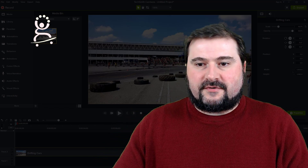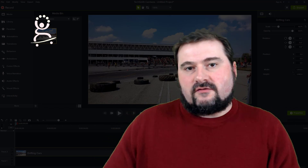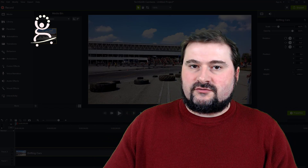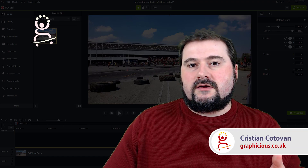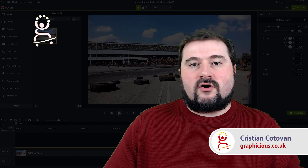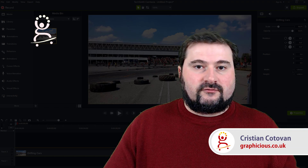Hello, this is Christy from Graphicius. In today's video, I'm going to show you a method to track an object in Camtasia 2021.